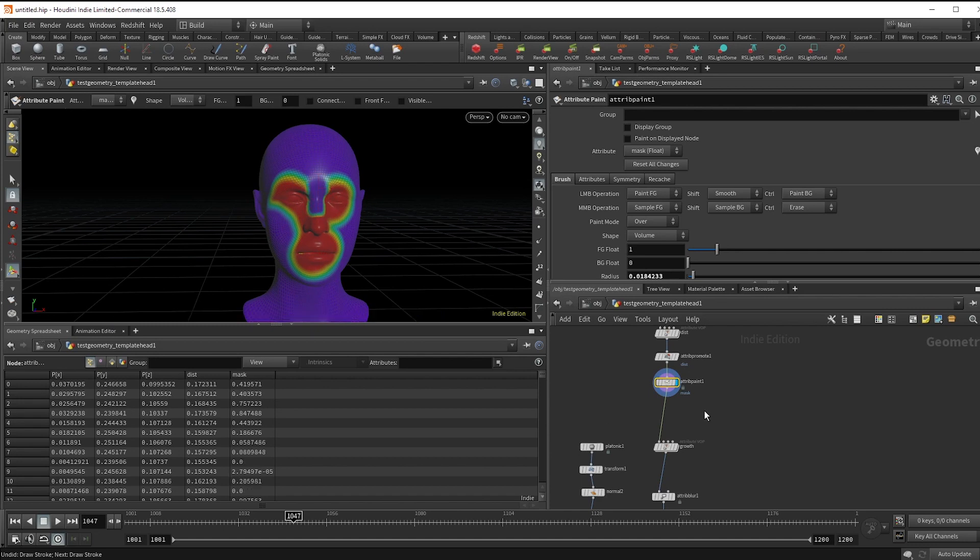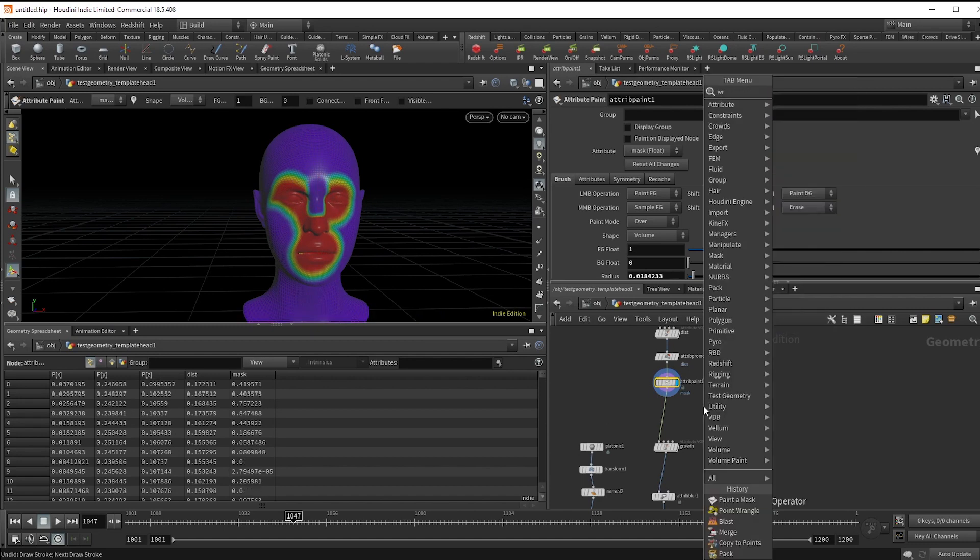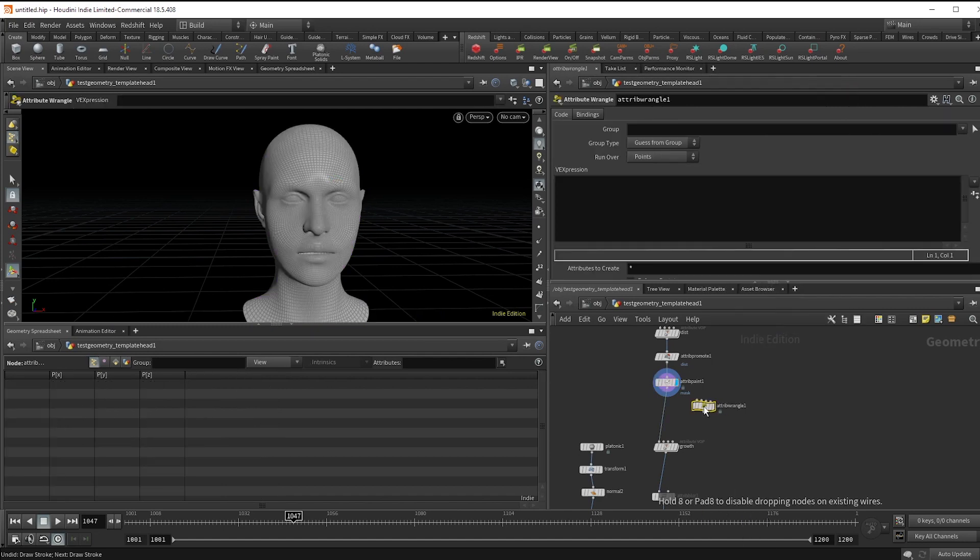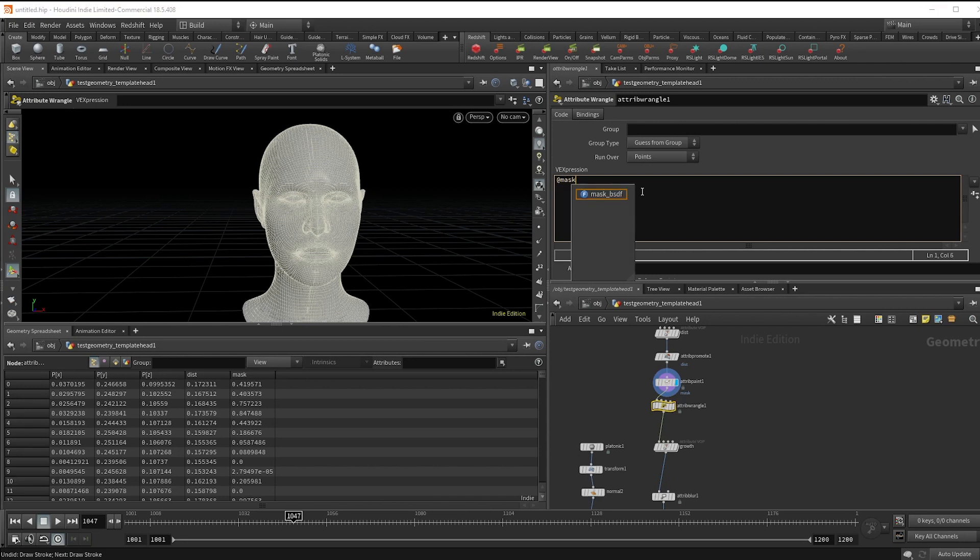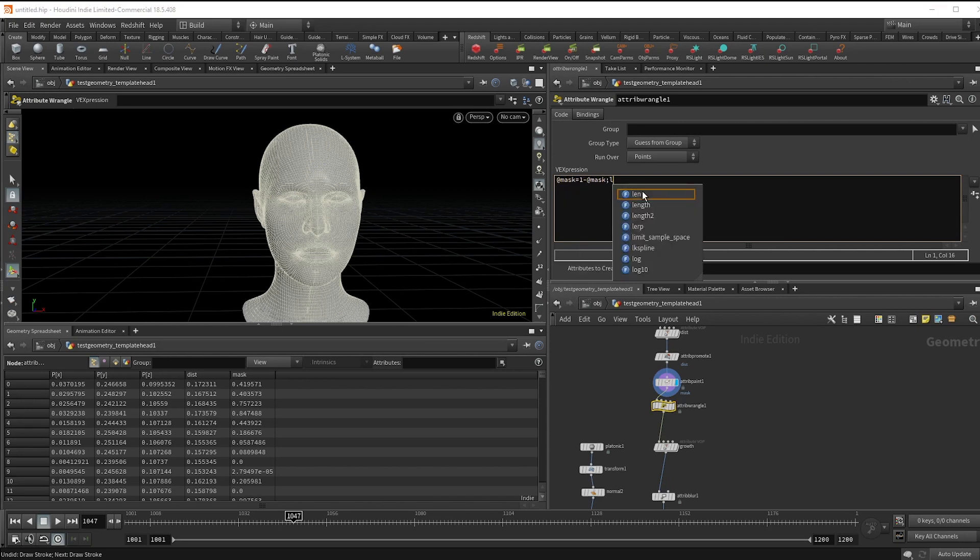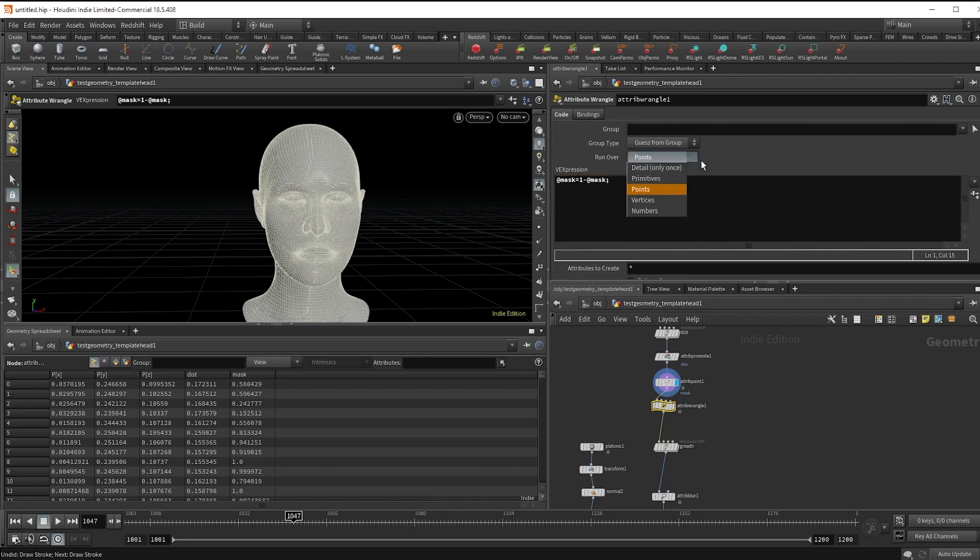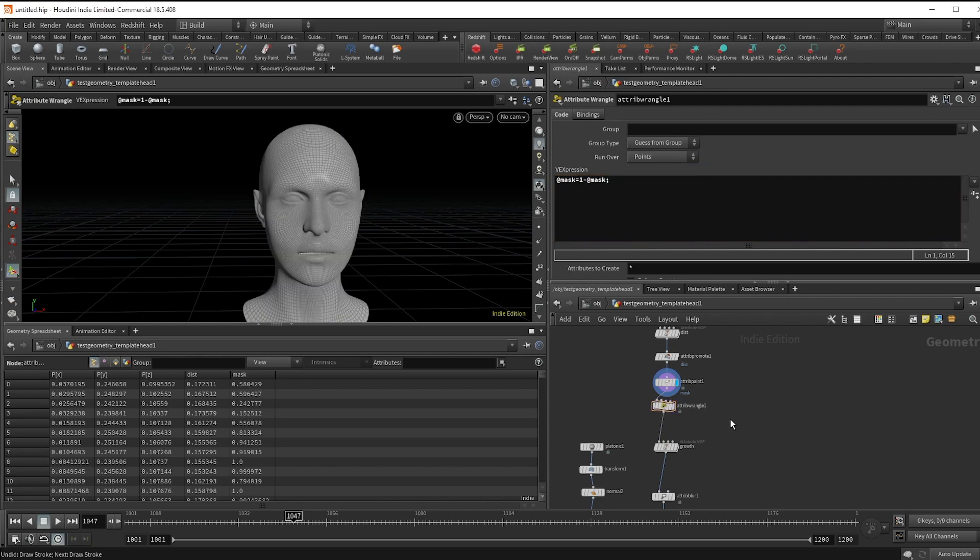Now I actually want the values to be reversed, so I'm just going to do a quick point wrangle and type @mask equals one minus @mask. All this is doing is reversing the values so that the mask becomes zero where we don't want the points.